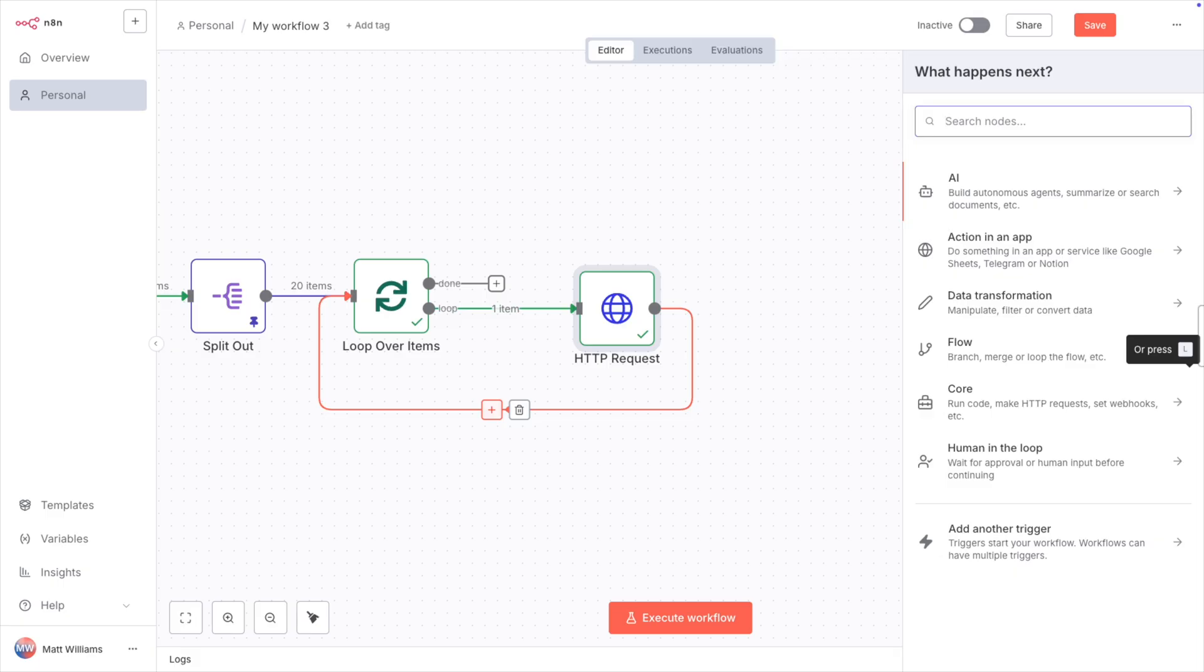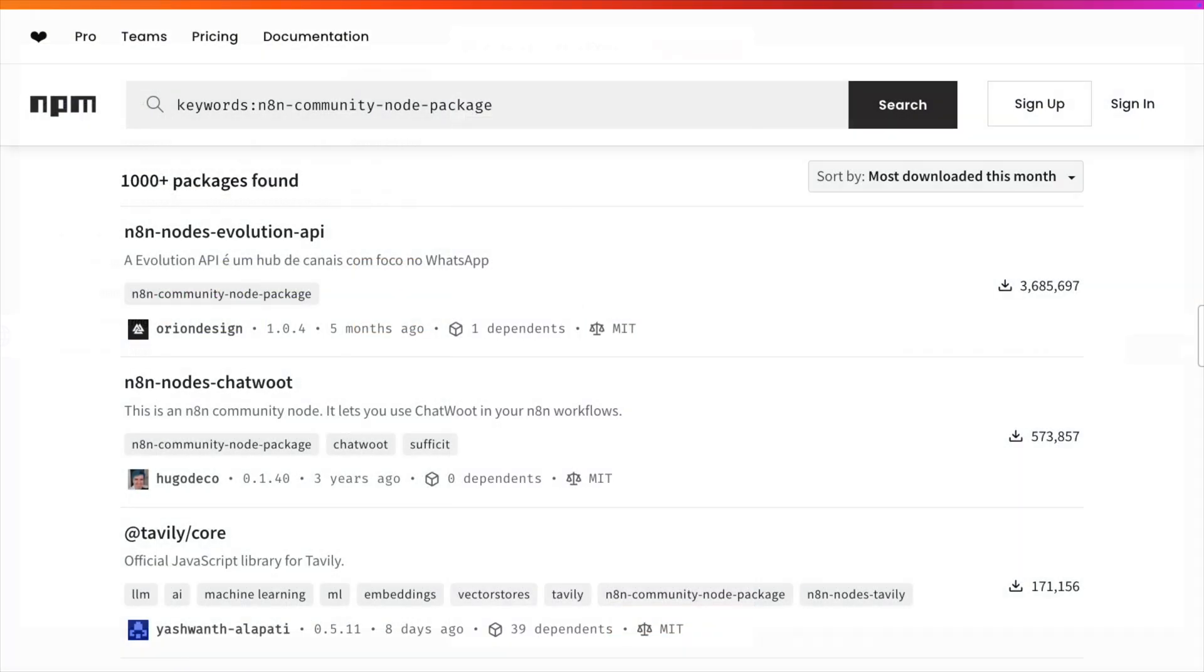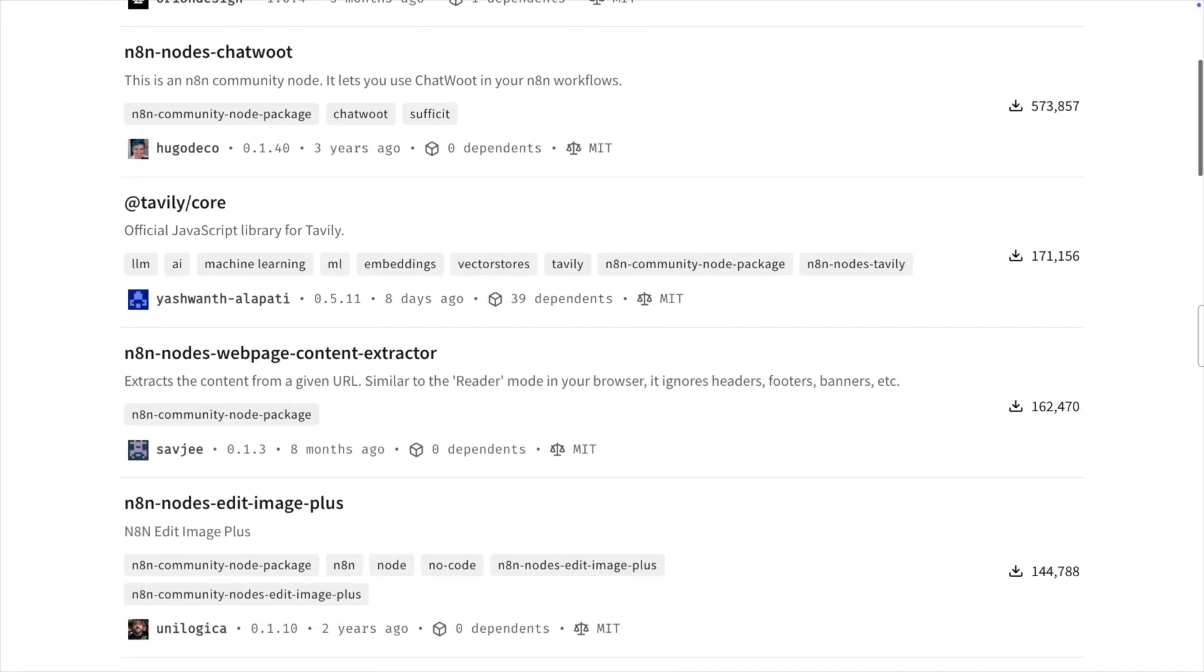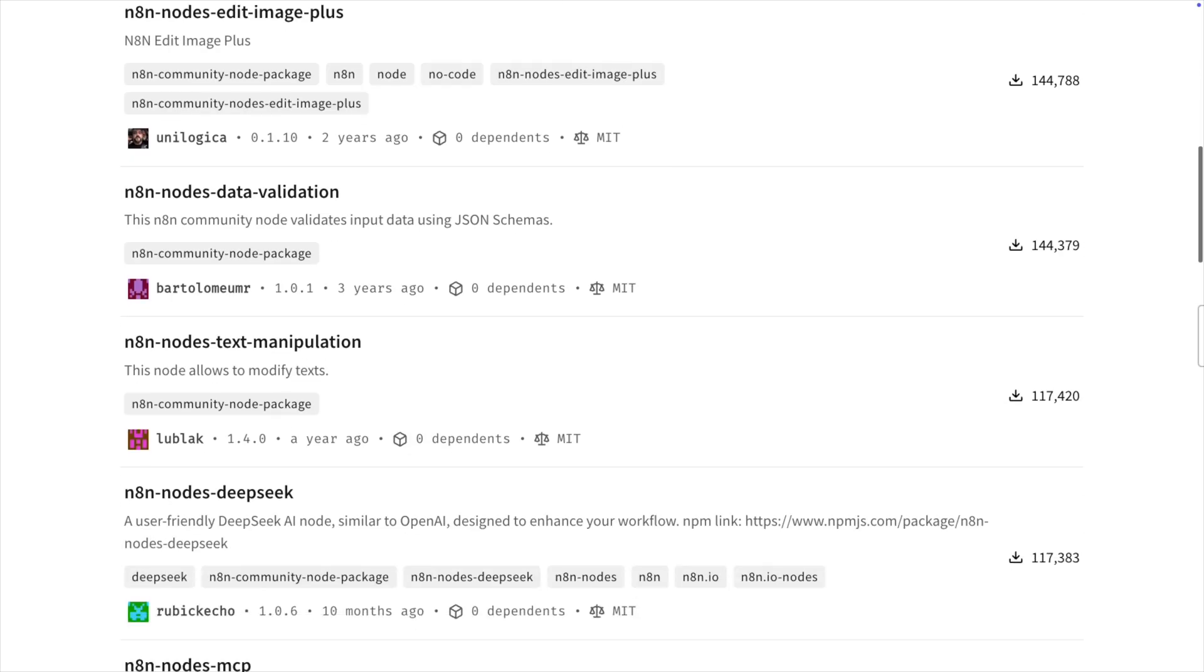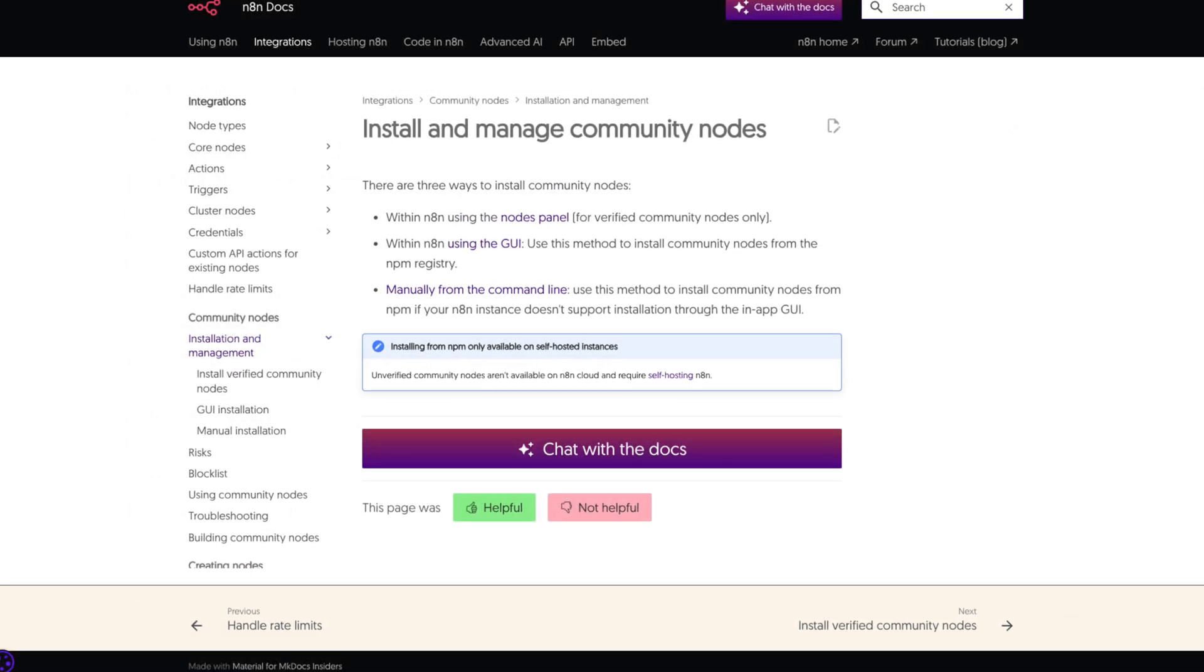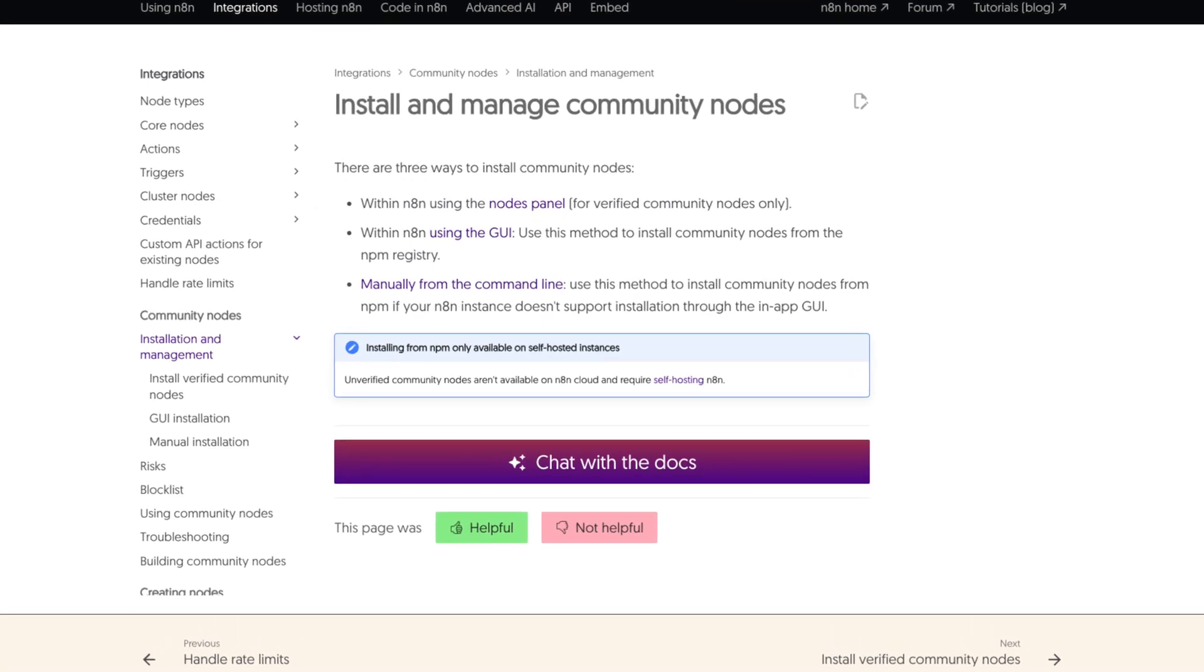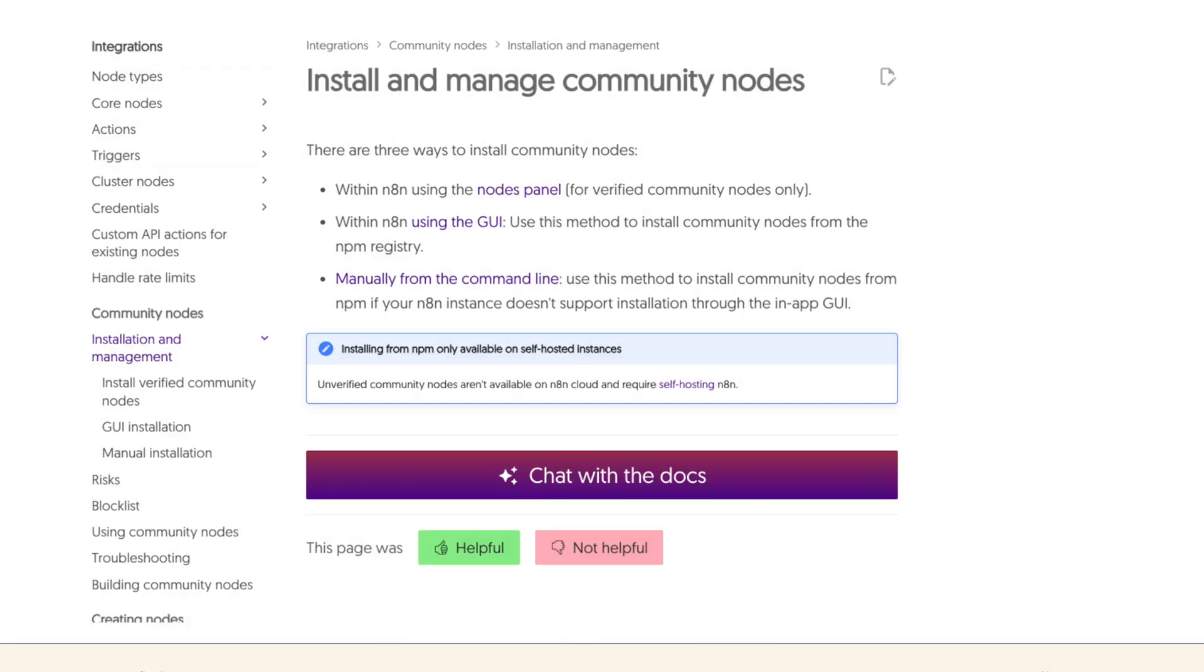So use the web page content extract node, which is one of the really useful community nodes in N8N. There are a lot of really useful community nodes out there. And if you haven't tried them out, you really should try some. Of course, I think a lot of community nodes only work on self-hosted. So if you're using the cloud version, you may need to find a different way to do this.